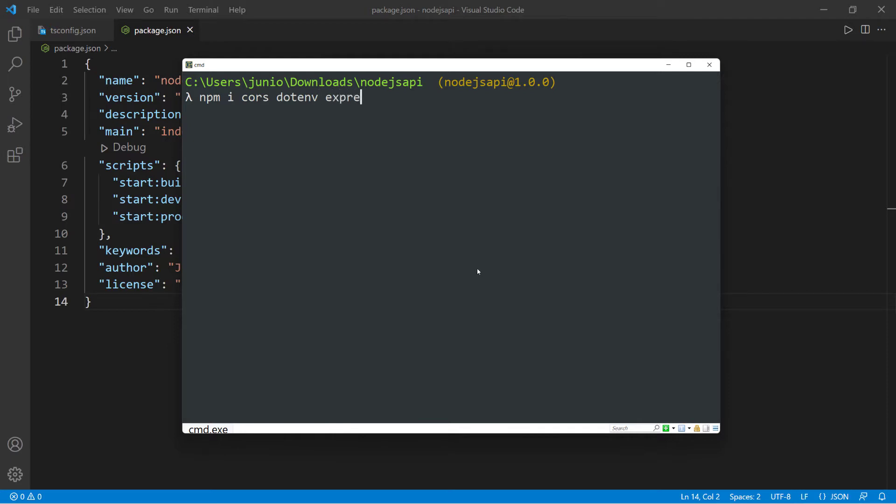And then we need express so that we don't have to build the server using regular node, which is going to be really verbose. So we don't want to do that. So we're going to be using express and I'm going to use another one called ips so that I can see the IP address of the server, but you don't need to put that one. You can just omit it if you want.